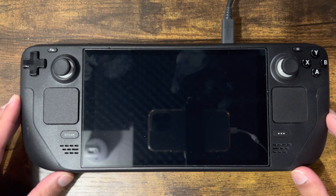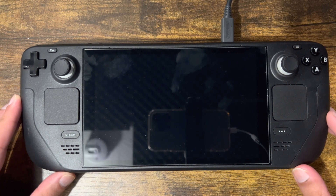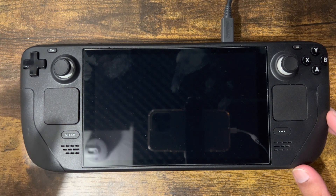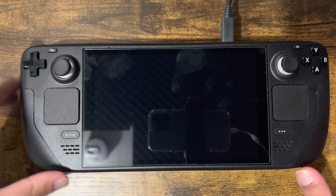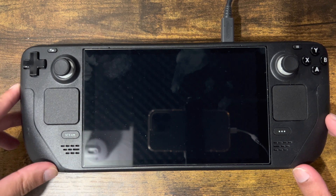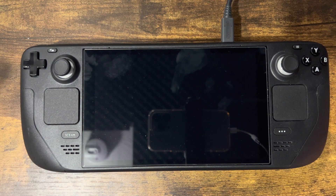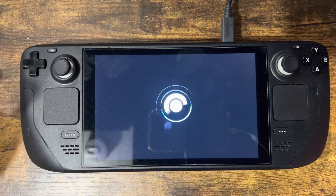What is up everyone, this is MoGaming here and today I am going to show you how to install Discord on your Steam Deck device. So let's get right into this.